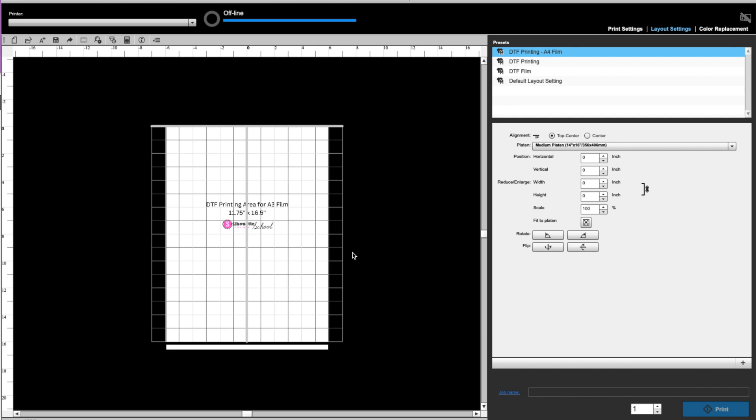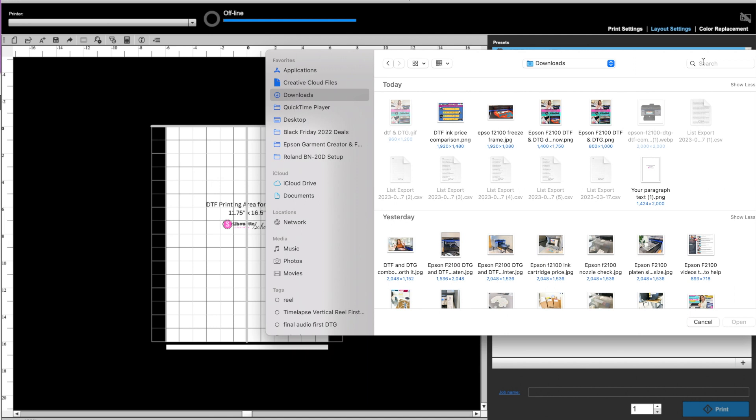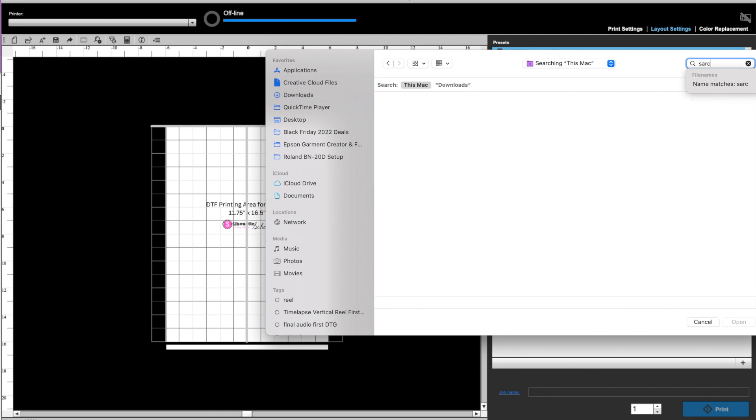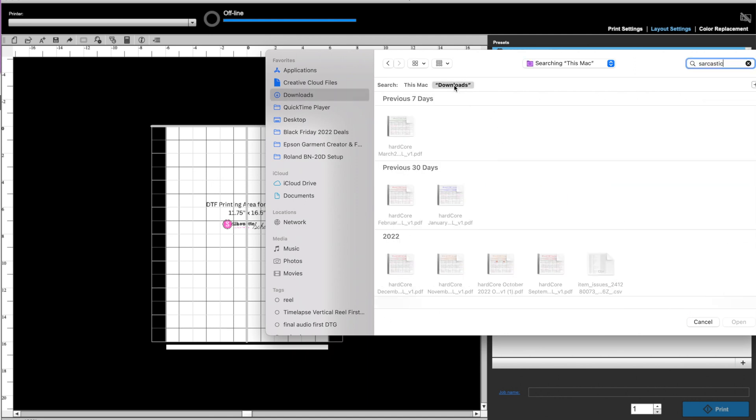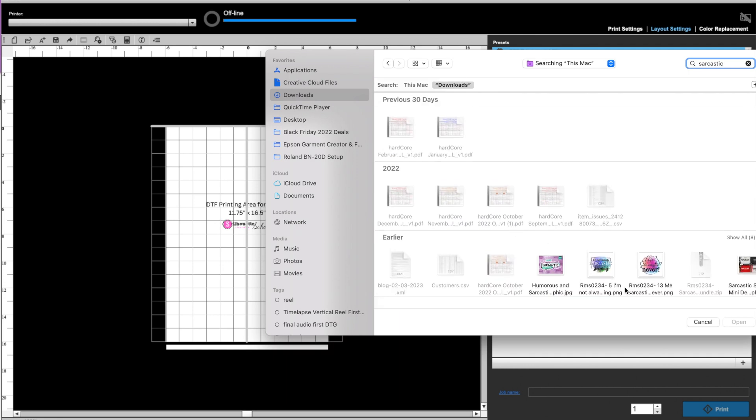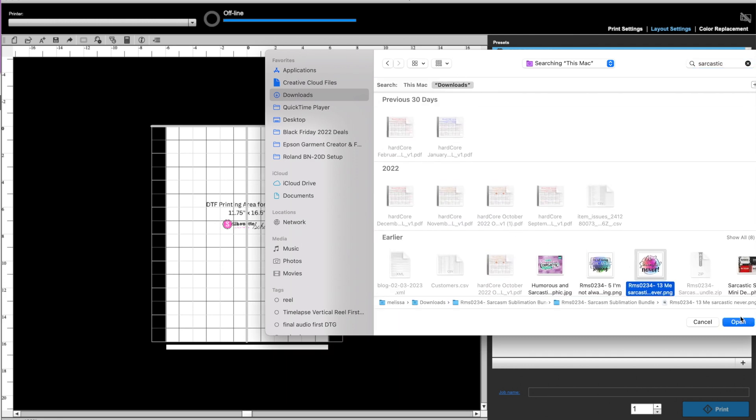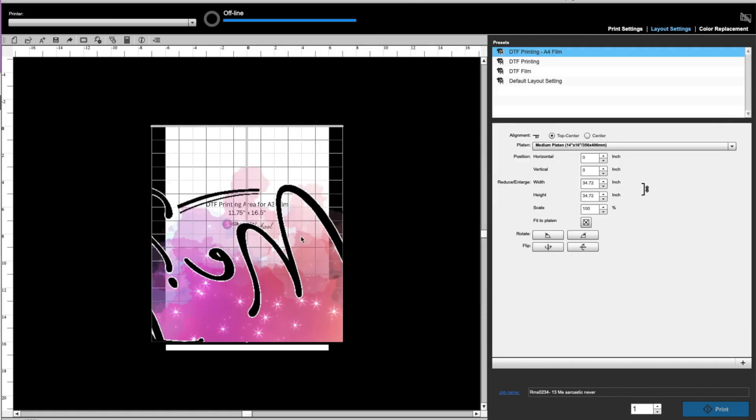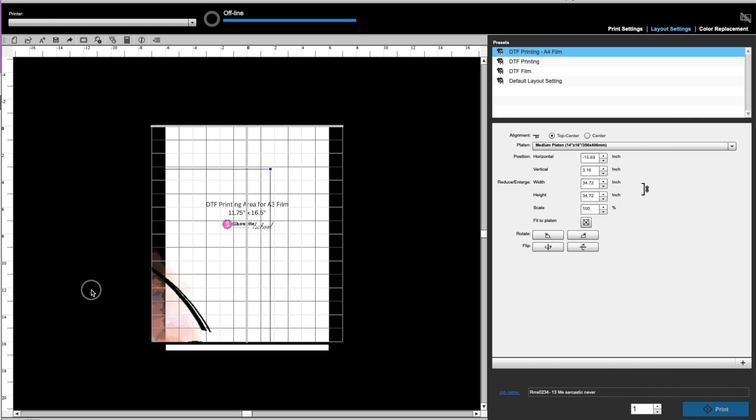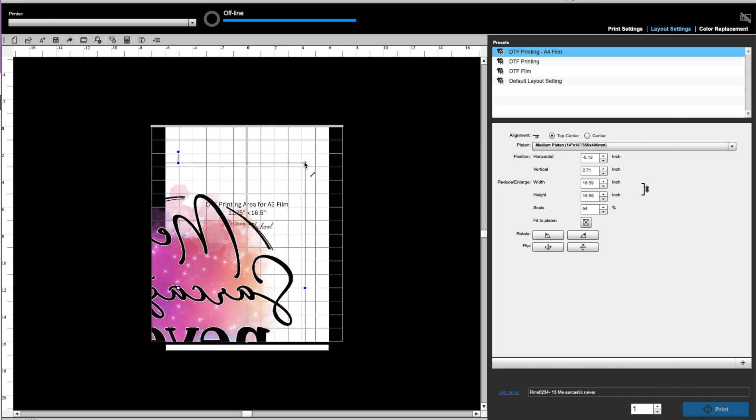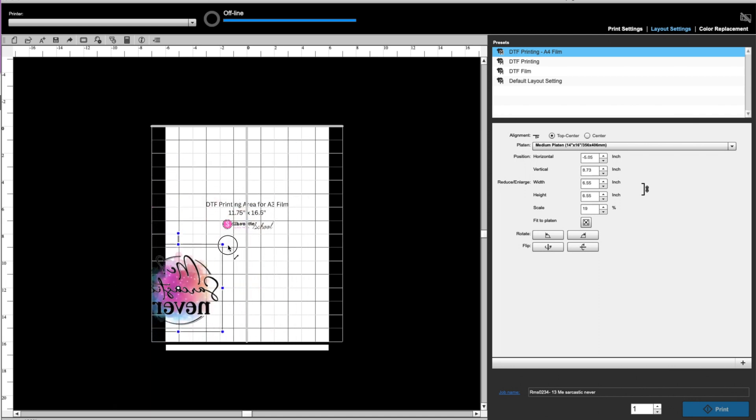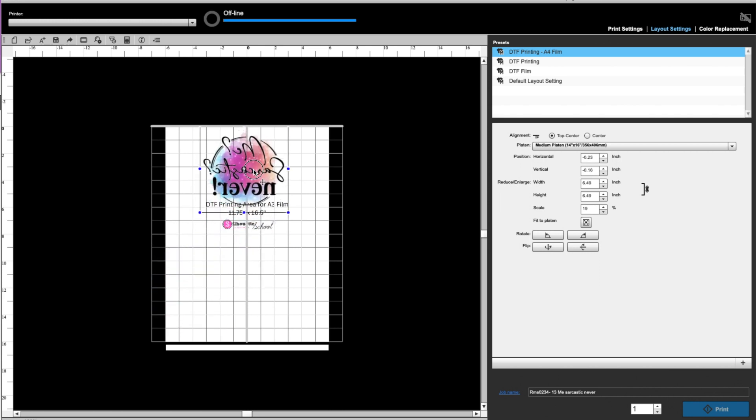So once that's set, you can leave that alone and then you can bring in your designs. So, you know, you can go up here and do file open. I know I have one that's called sarcastic something or another. I'm just going to try to find that so I have something to bring in. Here, we'll just bring this one in right here. And you can see this comes in gigantic also. So we will size that down by pulling the corners in.